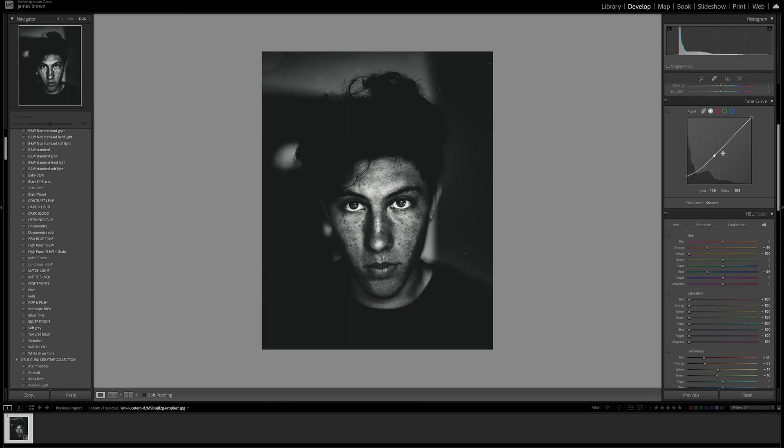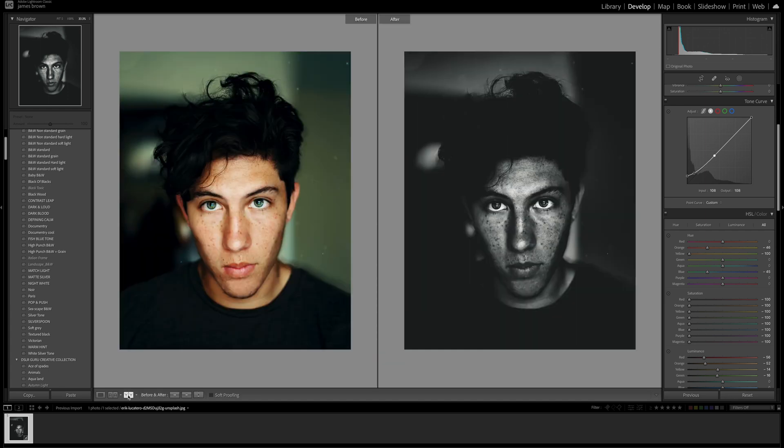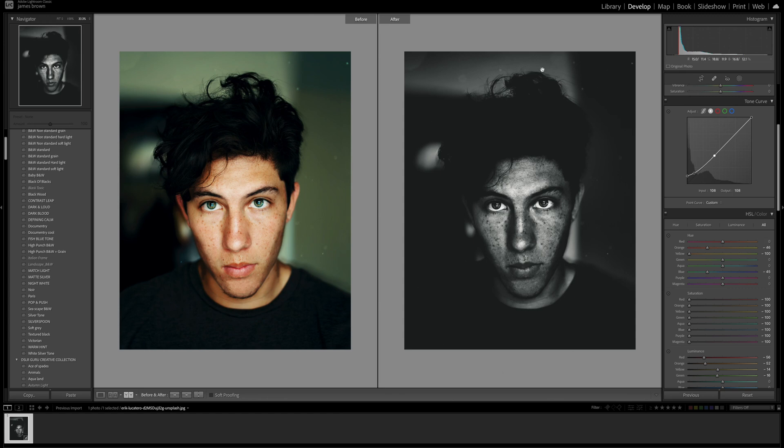I reckon it's about there. If we look at the before and after we can come down to here or press the Y key. That's the before and after and it is a very unique Lightroom edit. It's a beautiful edit, I really like this type of black and white.